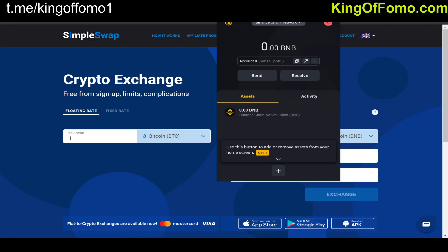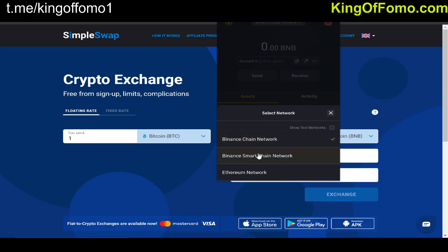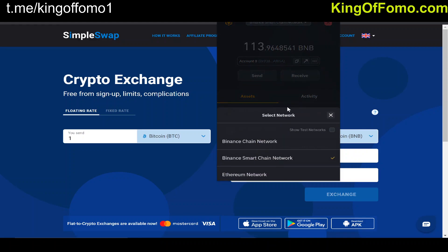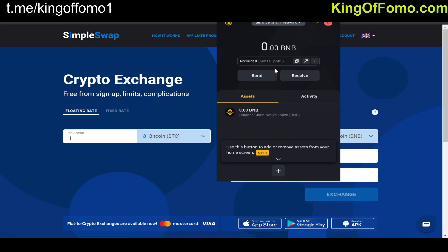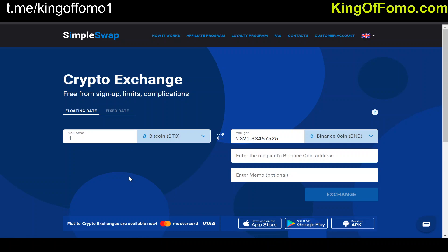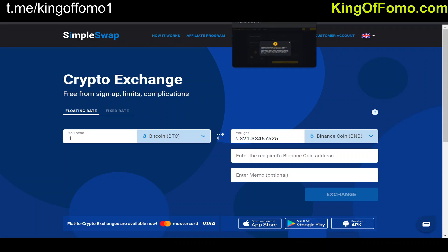Once you have your token, the next step is to send it to the Binance Smart Chain, because there's not much you can do with BNB on the Binance Chain network. Go to Binance Smart Chain network, copy your address, then go back to the Chain network and send your BNB over to that address. It'll ask if you want to swap networks — say yes — and you'll have your tokens on the Binance Smart Chain within a few seconds.